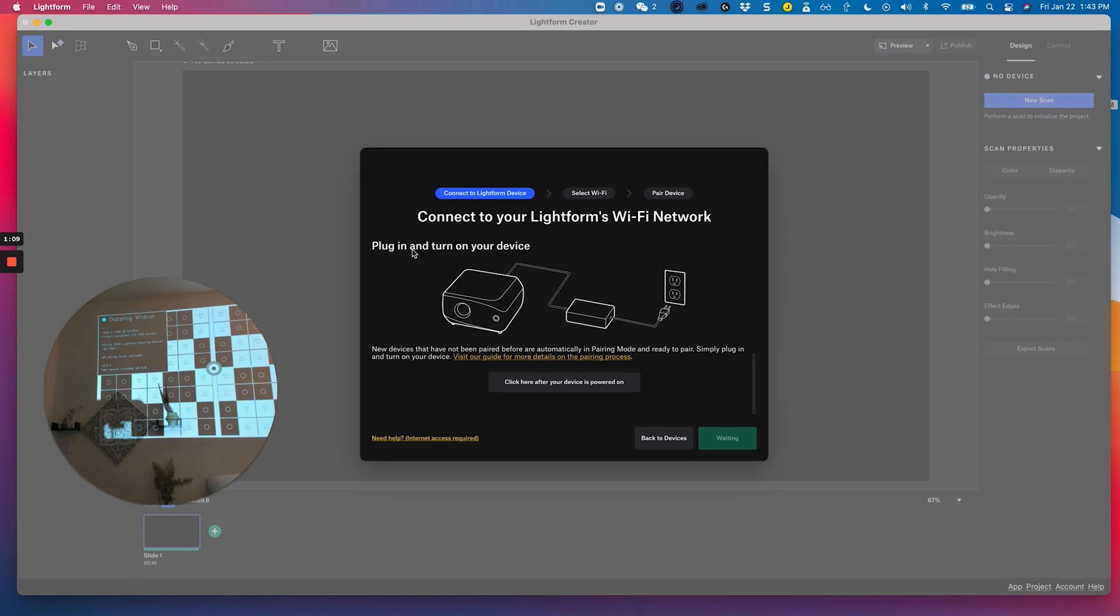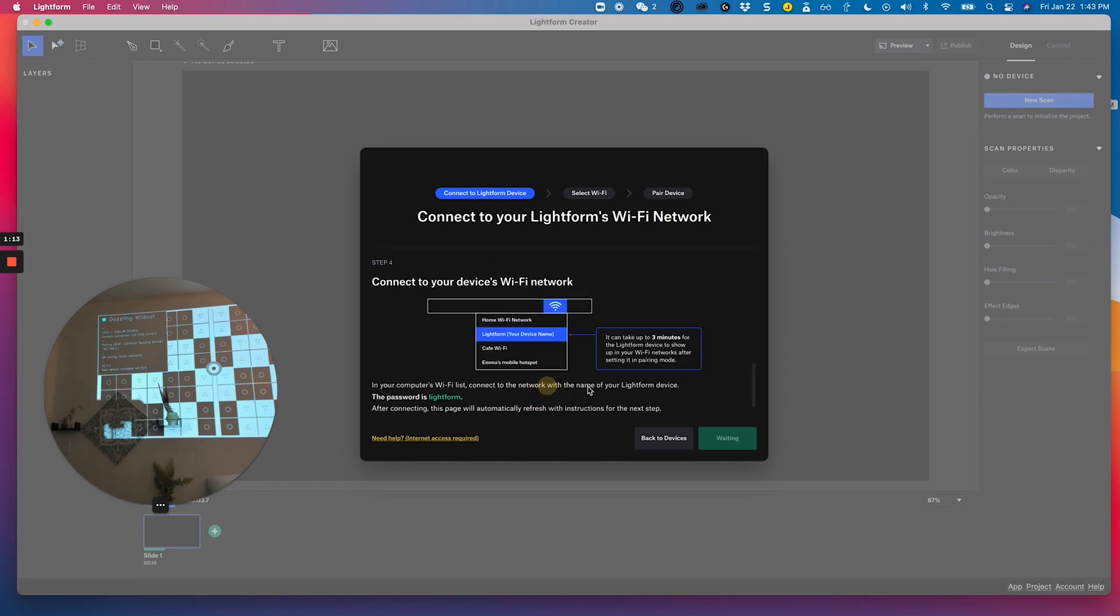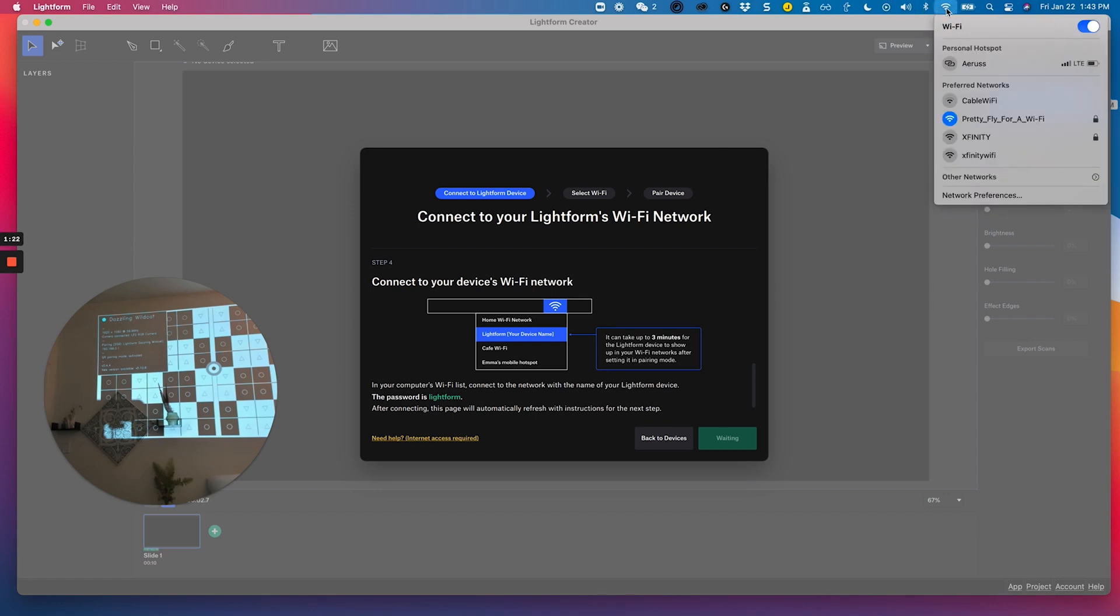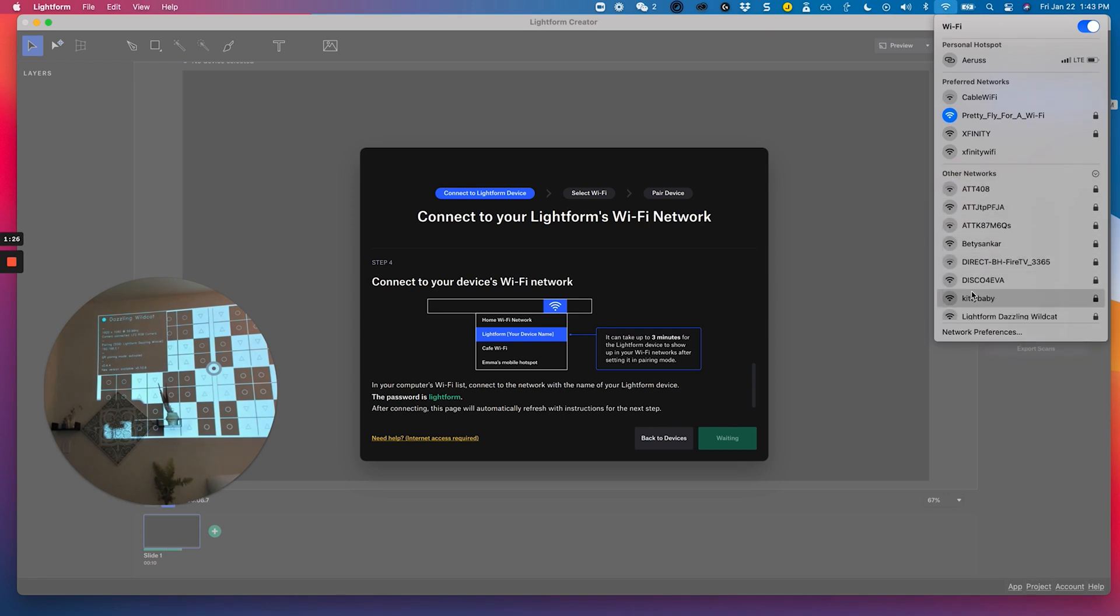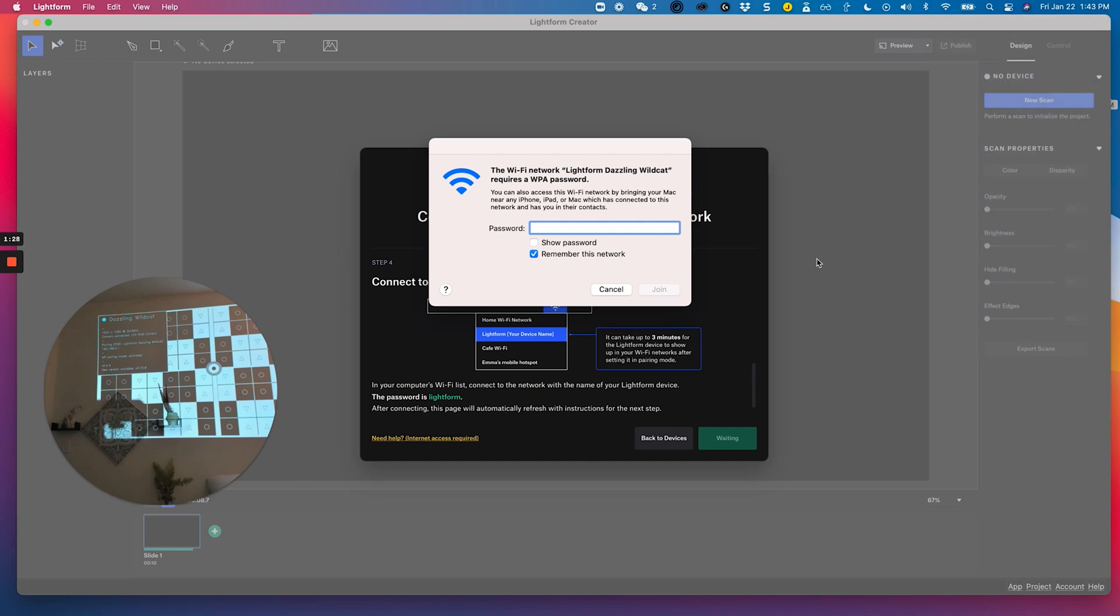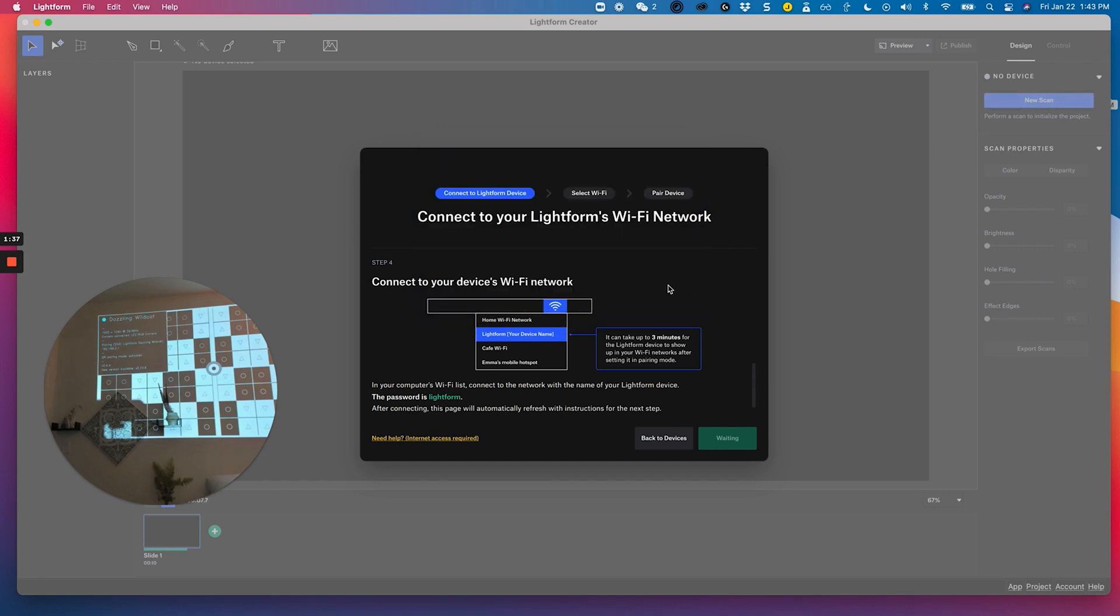Then I'm going to plug in and turn on my device, which you can see I have done here, and move forward. The next step is to connect to my device's Wi-Fi network, and I'll do that by going up to my Wi-Fi networks here and finding the device in the list. And there it is. The password is Lightform, which I will turn on to show you here. And join that network.